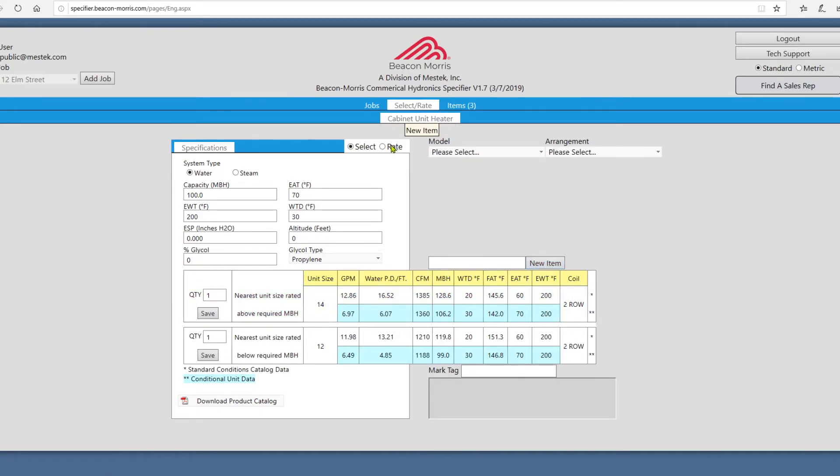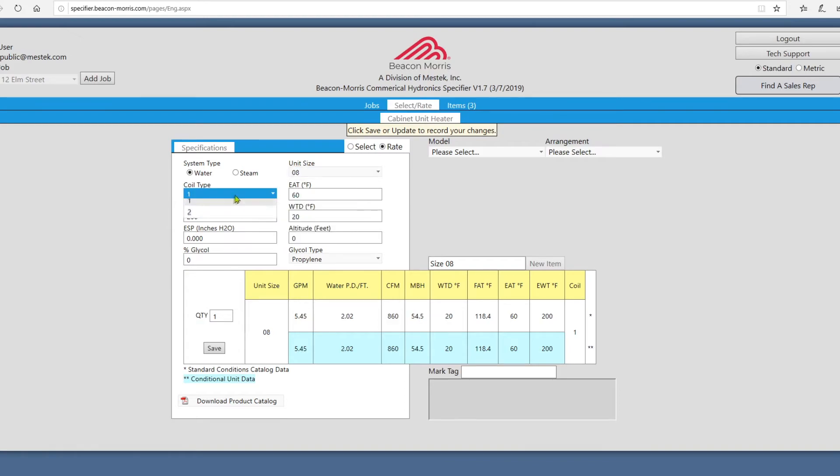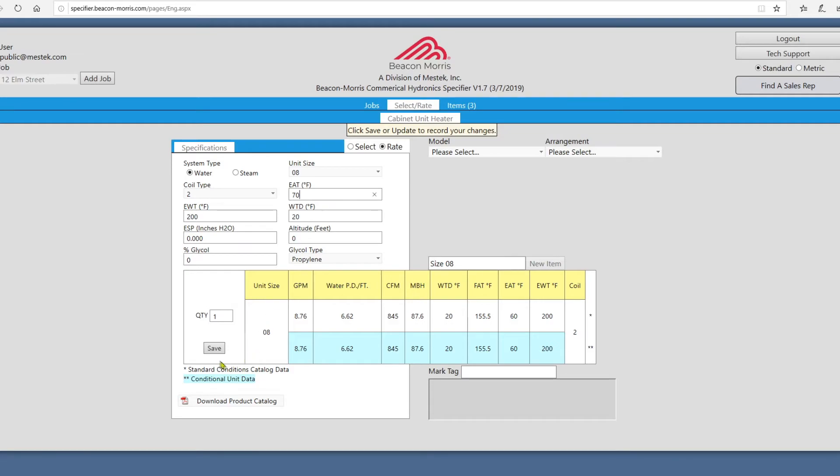Rate mode functions about the same. Choose a unit size and coil type from the drop-downs, customize the text boxes and drop-downs to match your job, and then click Save.